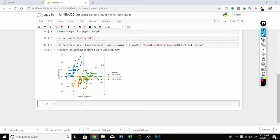When we have two variables or dimensions, a 2D scatter plot is ideal to understand the relationship or pattern between two variables or dimensions in a dataset. But when there are three variables, we use 3D plots.